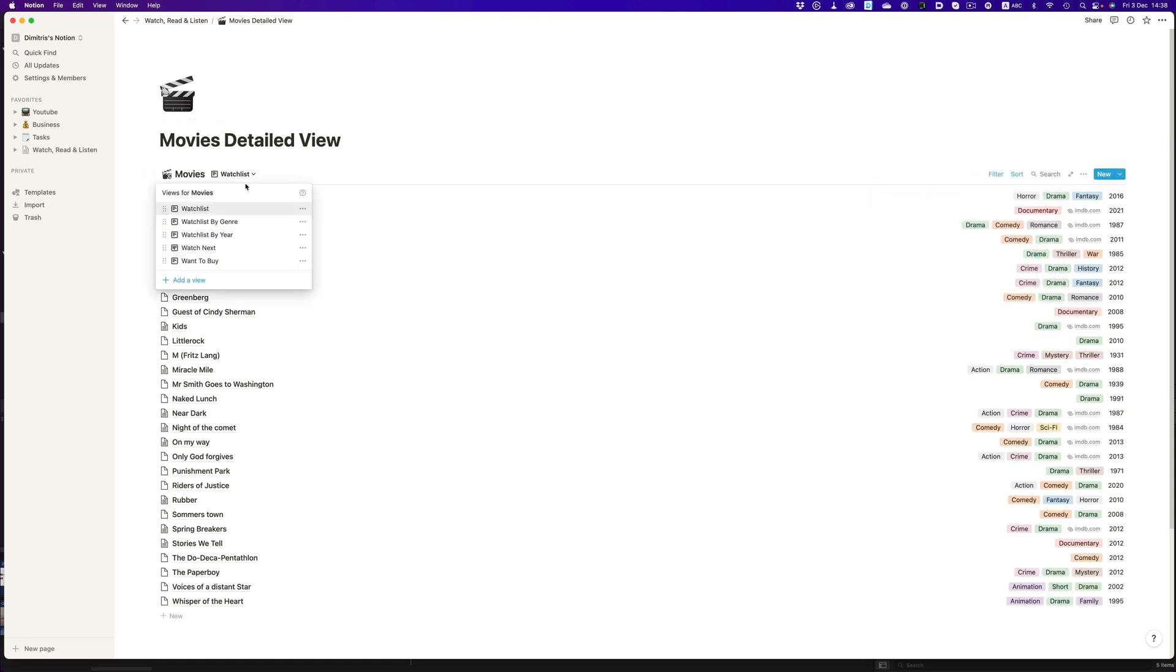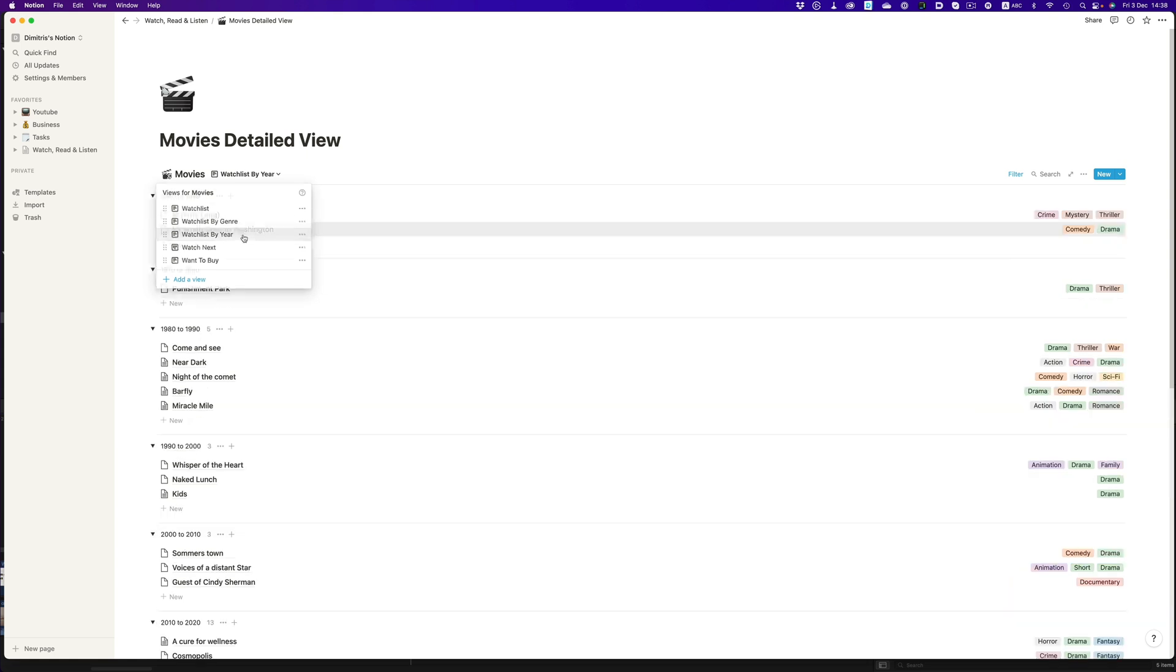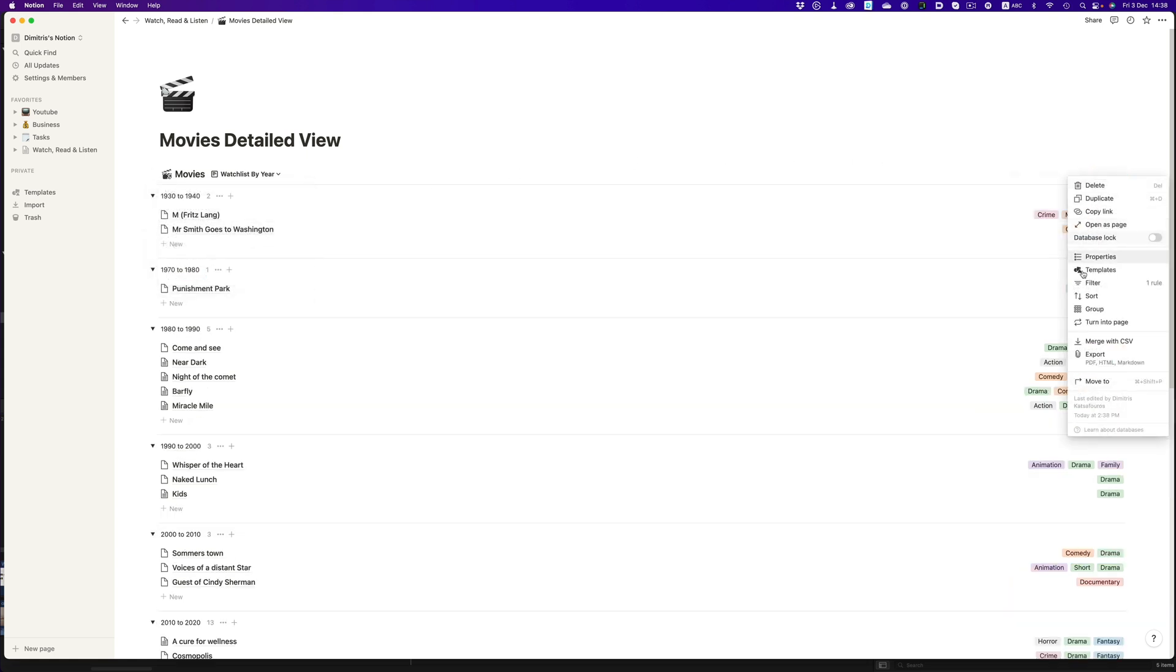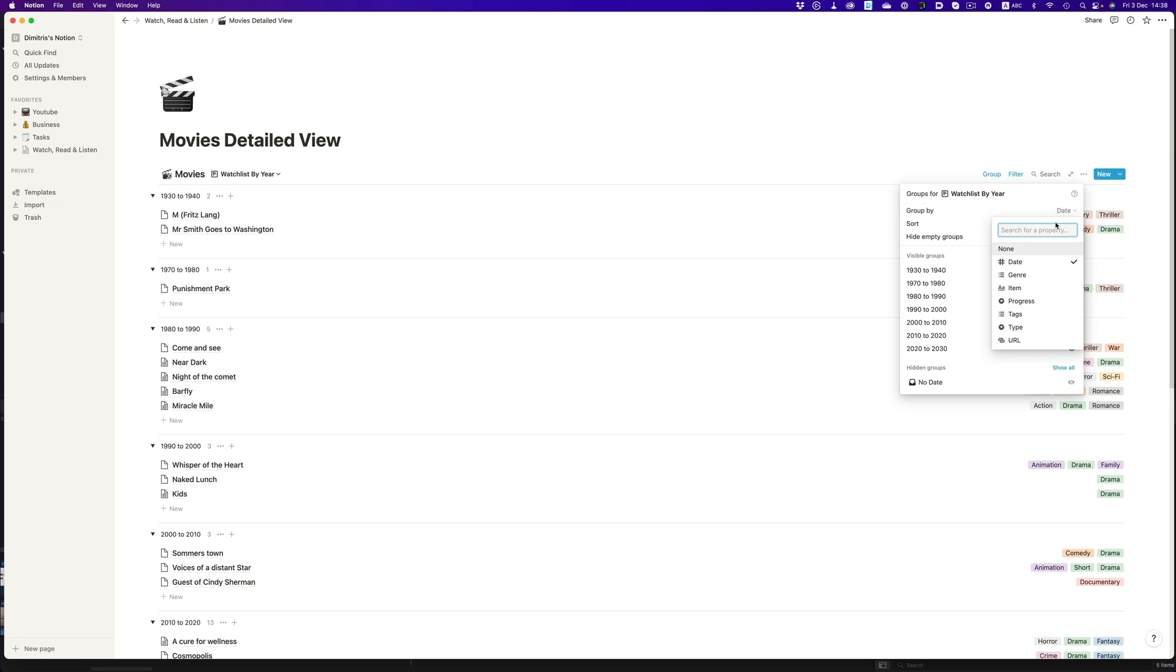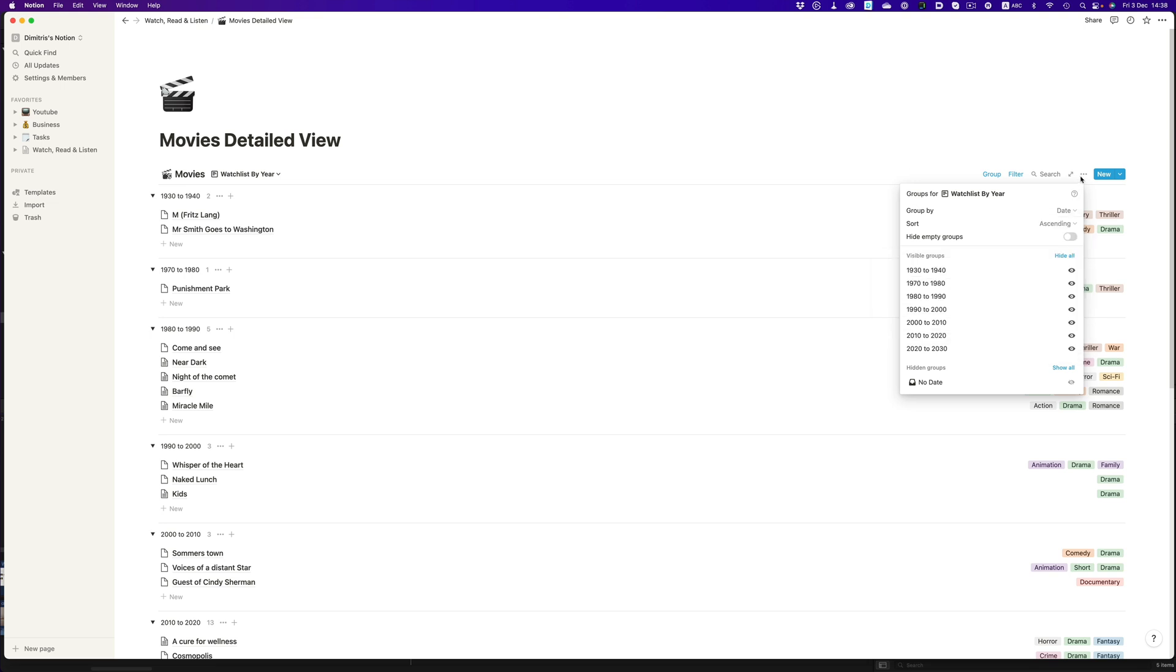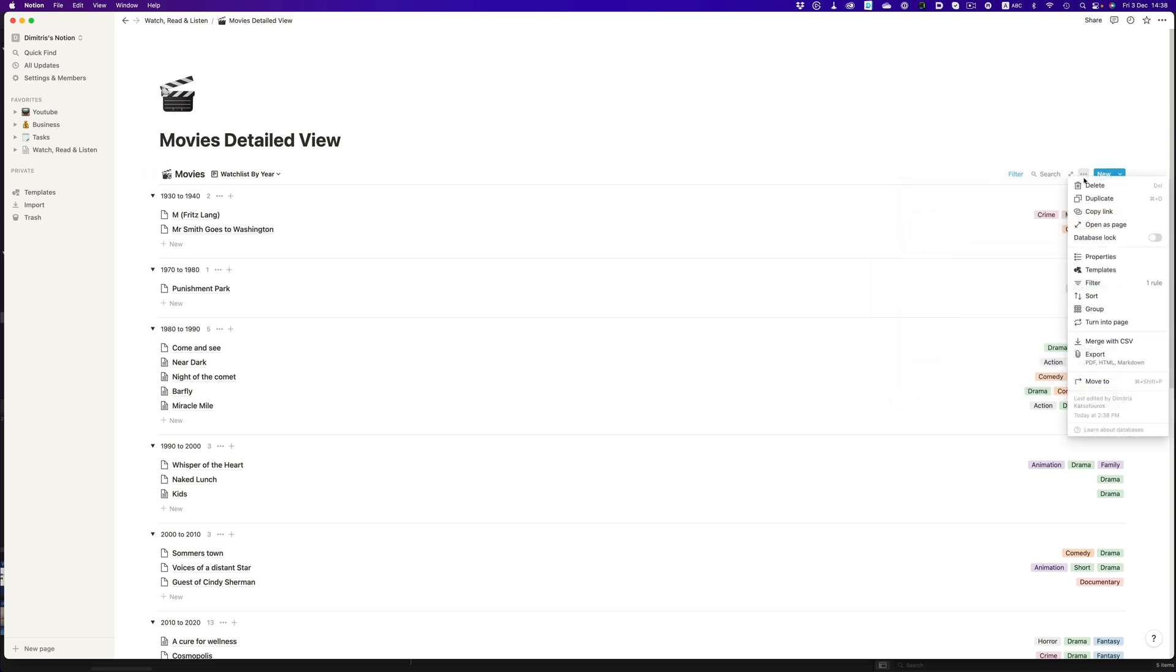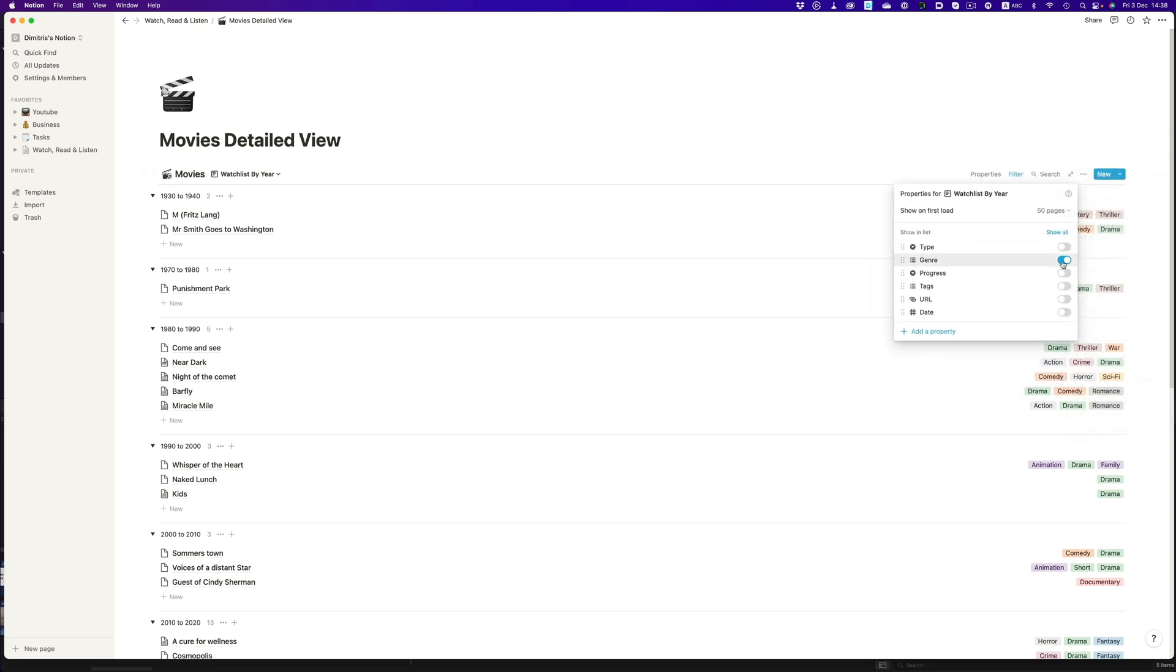All other views use the same approach. Let's take as an example the watchlist by year. Here I group the movies based on the date column, which is just a number field. And then I group them by 10, so every decade is its own group. I've also enabled the genre group, so it's easier to quickly see what type of movie this is.